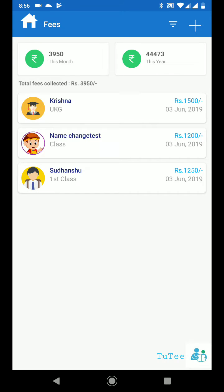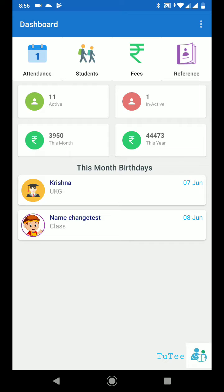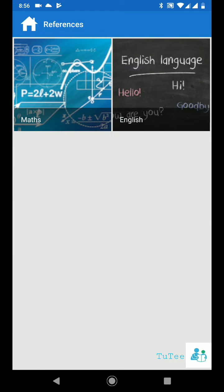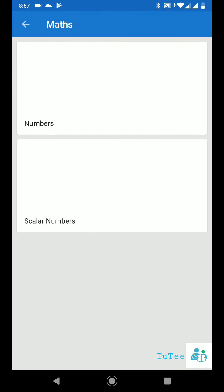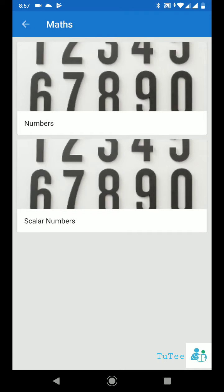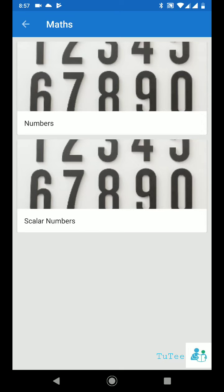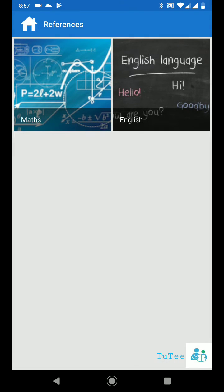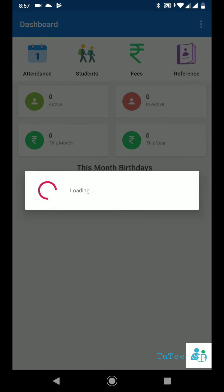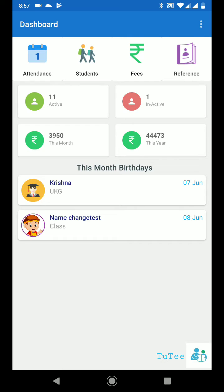Have a subject doubt? Do you refer to books quickly while you are in the middle of tuition? Our reference section will let you quickly refer to a particular subject — something like a maths formula or English grammar sentences. Get a detailed explanation of the particular topic. You just need to select the subject first, then choose the topic you want to refer to. That's all you need to do.